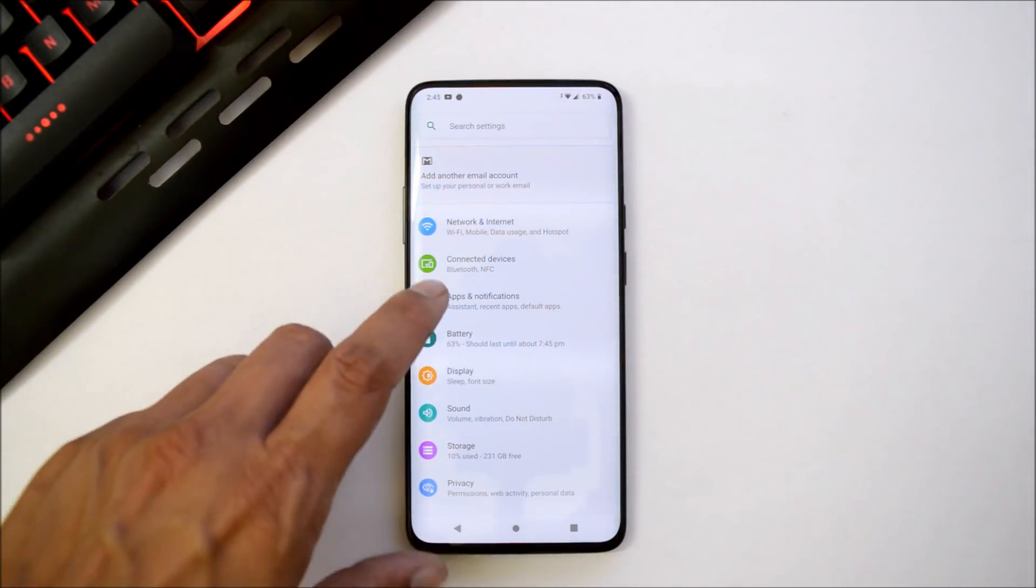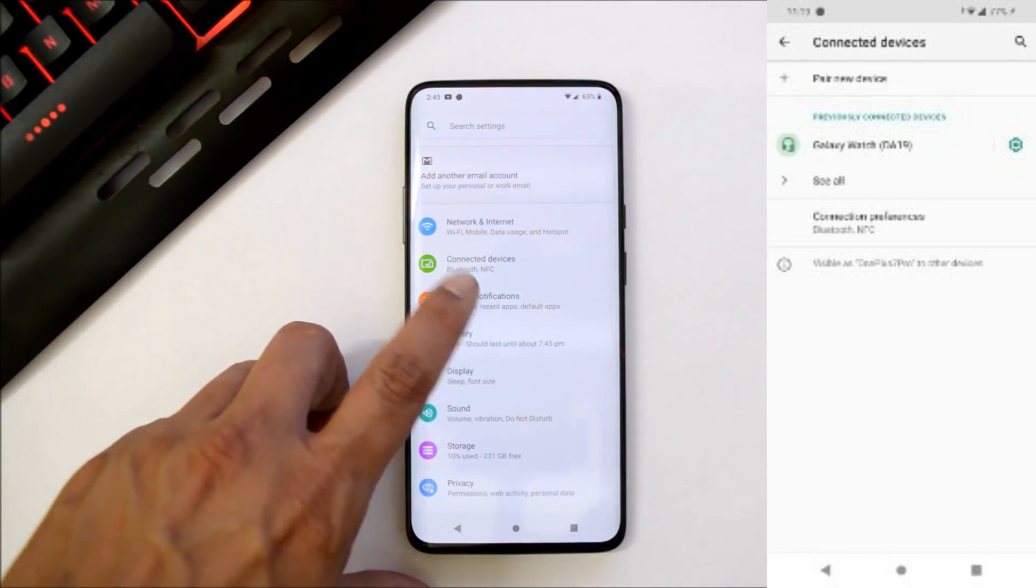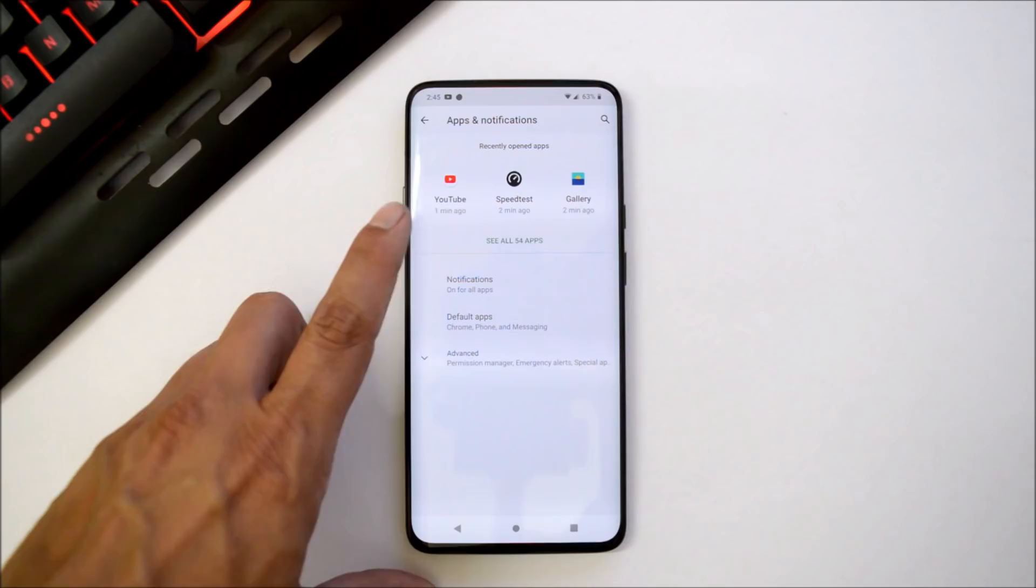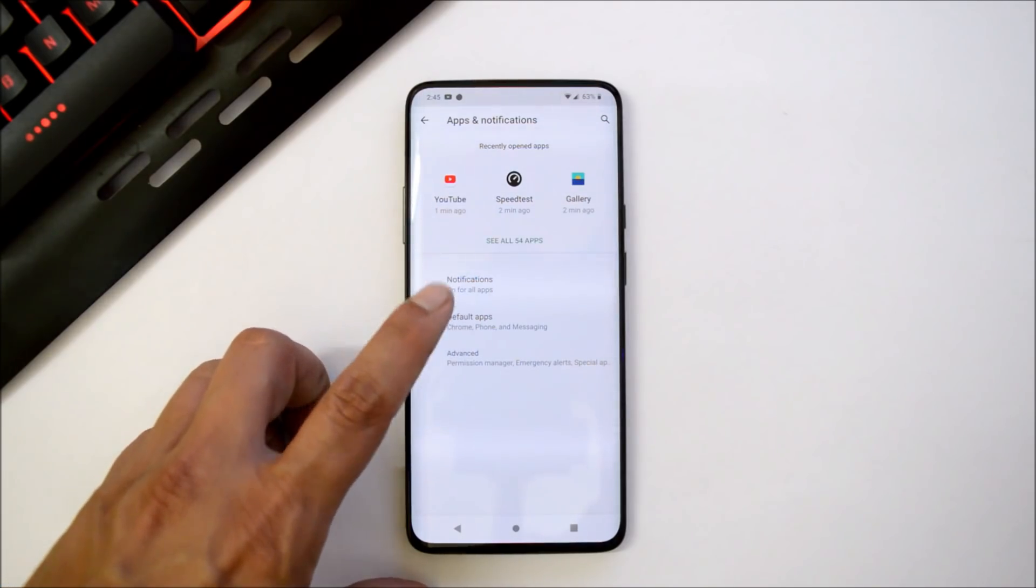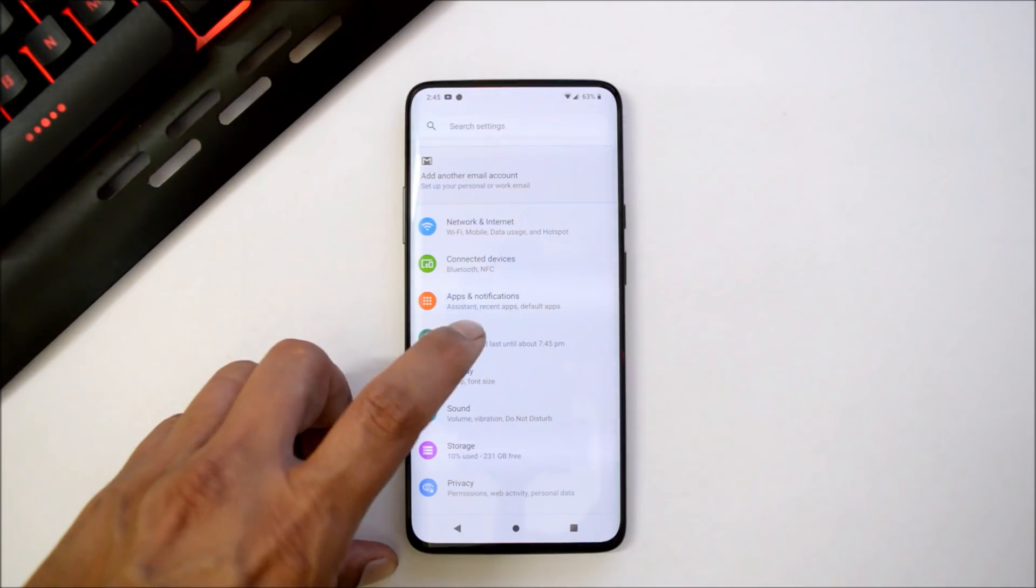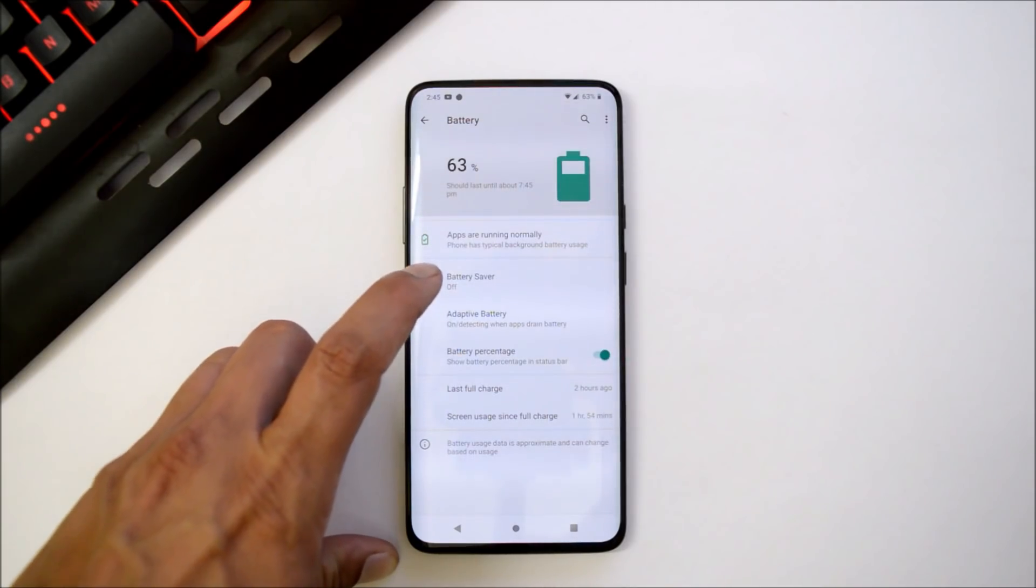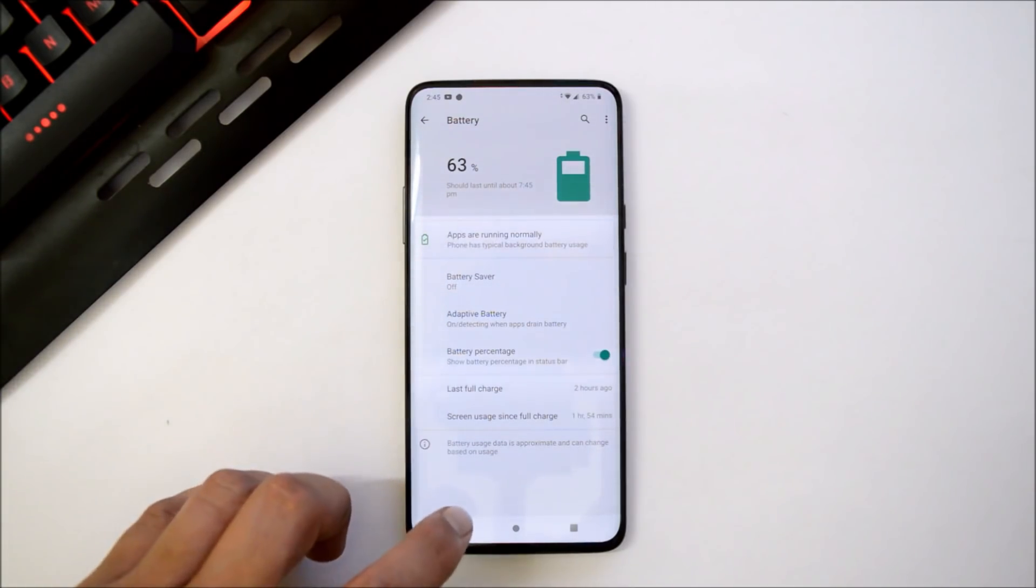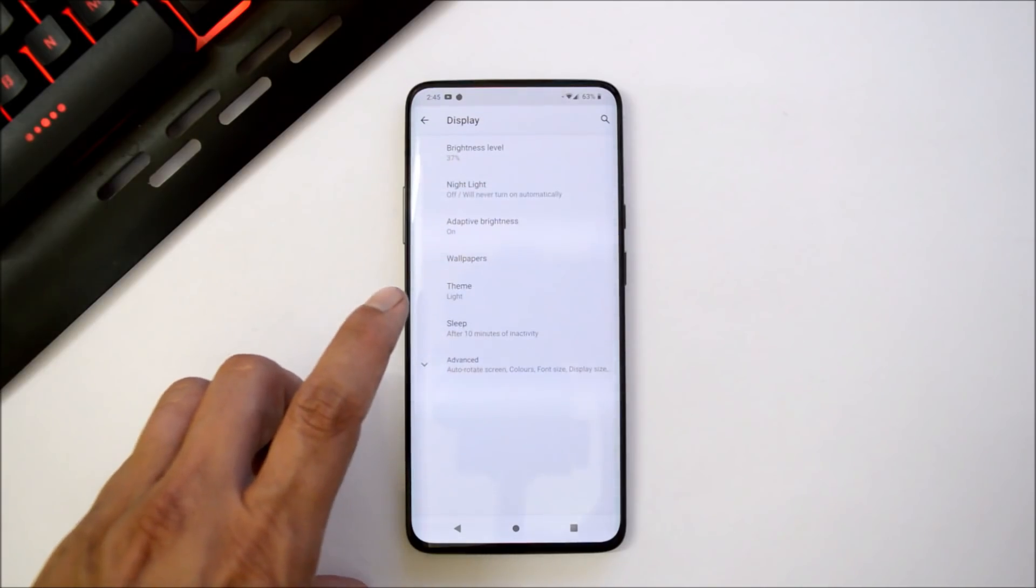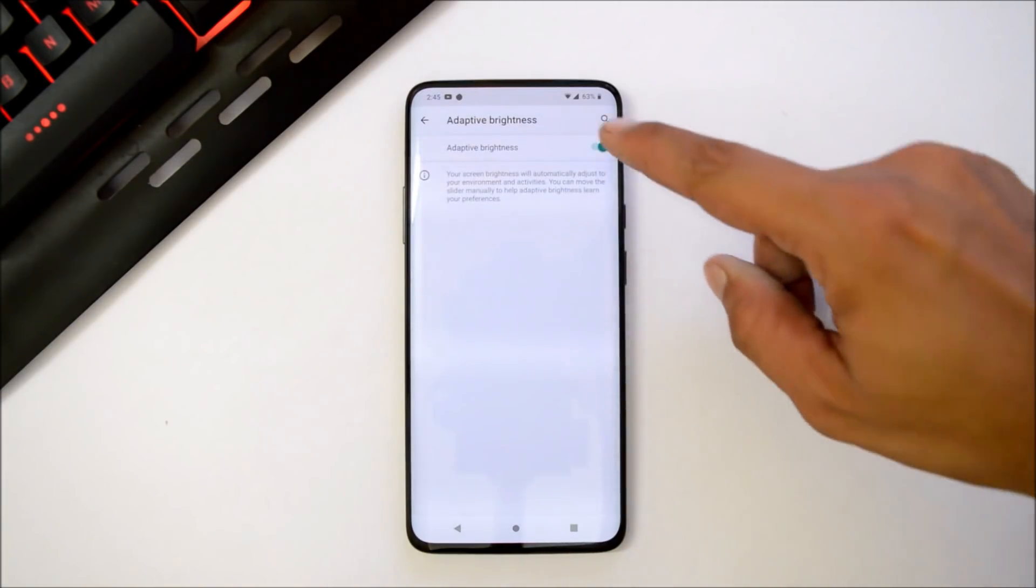Bluetooth seems to be working fine. Then we have apps and notifications where you will get to see recent opened applications. You can control the notifications from here. We have battery option under which we have battery saver, adaptive battery, and battery percentage option.